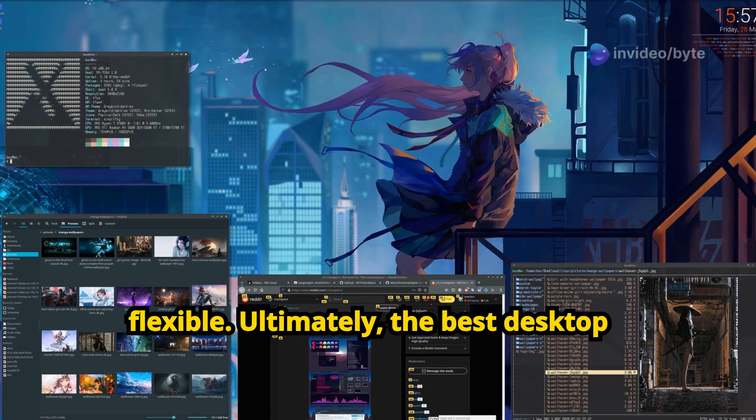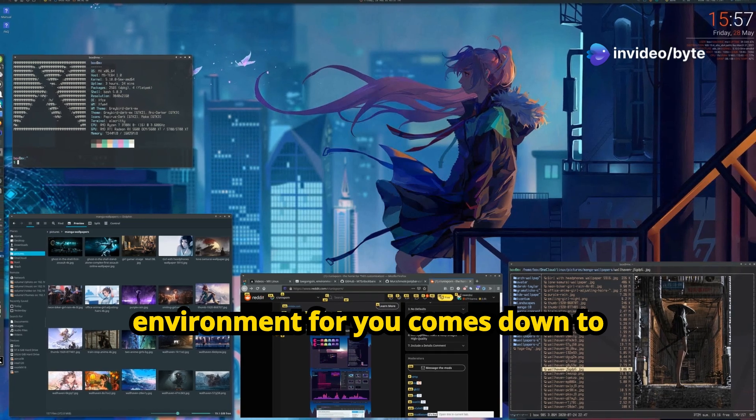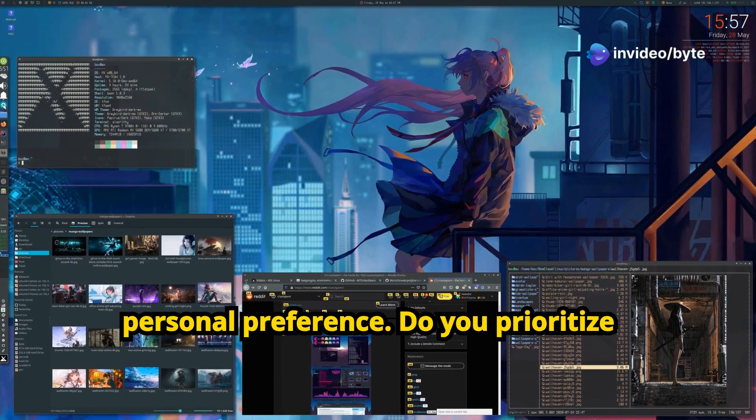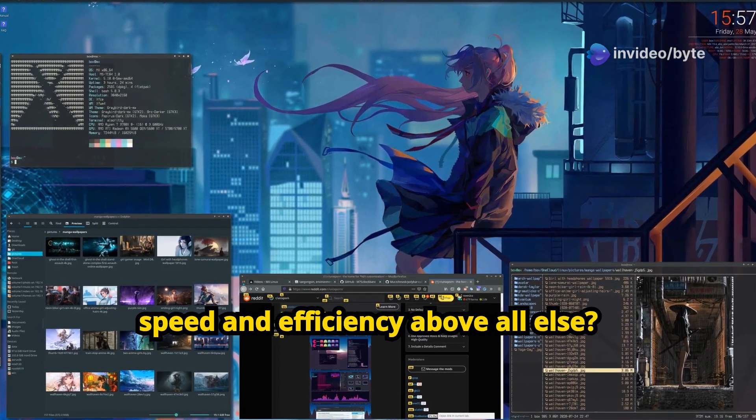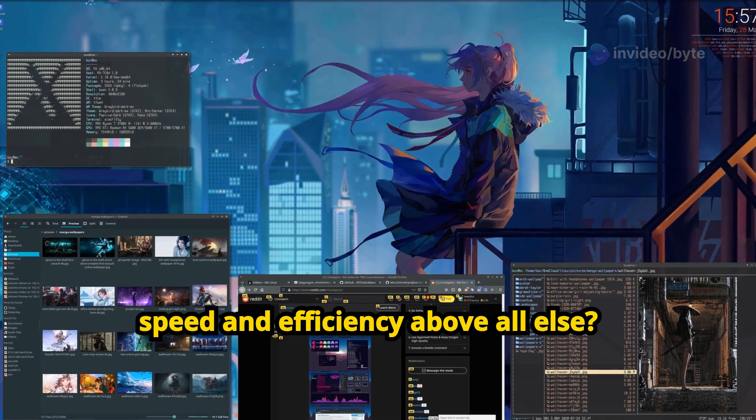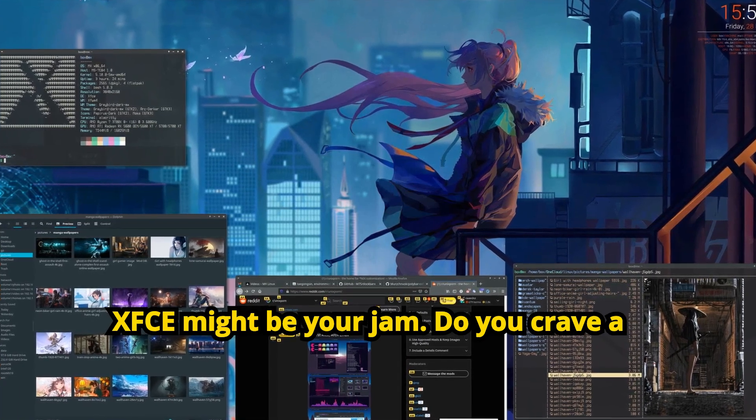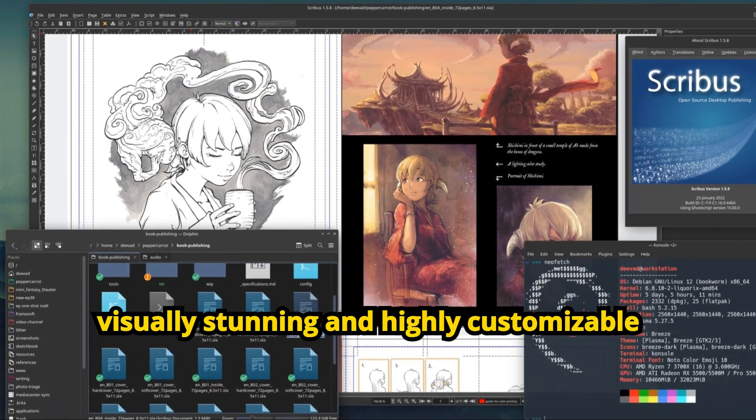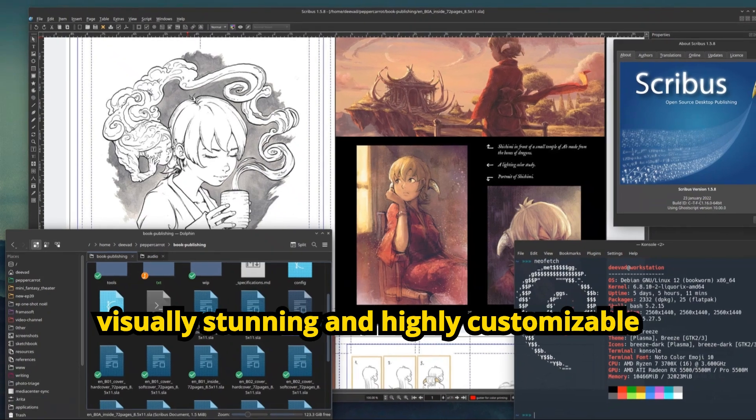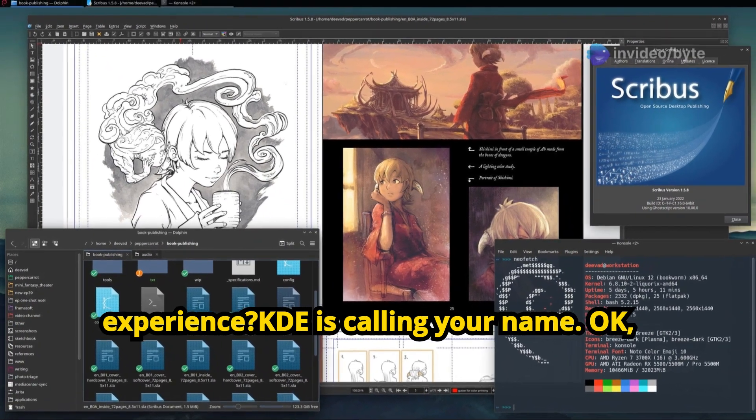Ultimately, the best desktop environment for you comes down to personal preference. Do you prioritize speed and efficiency above all else? XFCE might be your jam. Do you crave a visually stunning and highly customizable experience? KDE is calling your name.